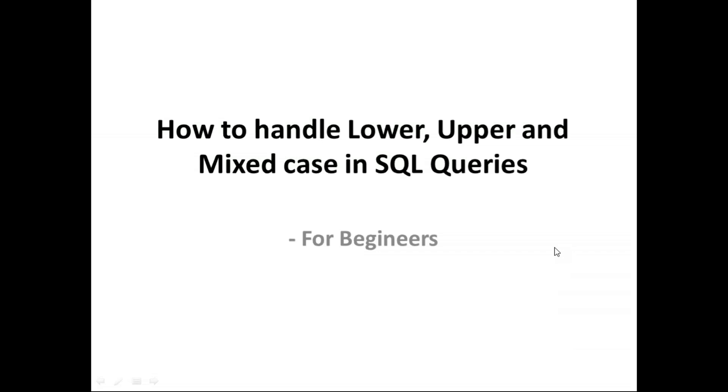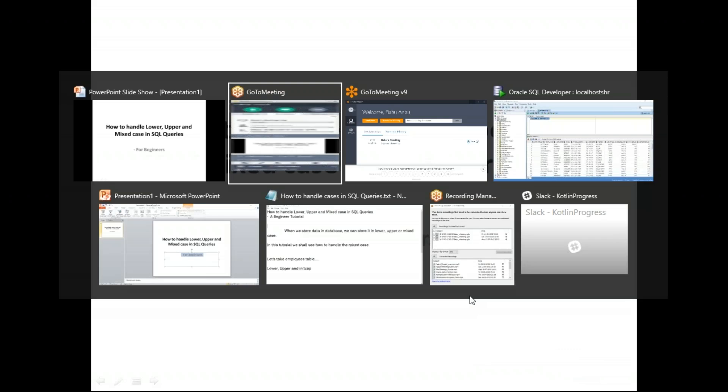In this video we will see how to handle lower, upper, and mixed cases in SQL queries. This video is for beginners. If you're already familiar with SQL, it's going to be a repeat of what you already know.